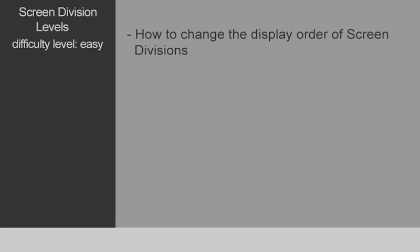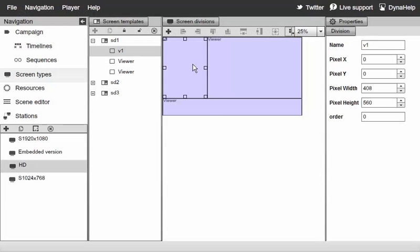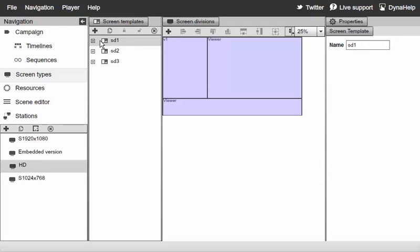In this quick tutorial we're going to talk about changing the display order of screen divisions. Right here we have this screen configuration with three different screen divisions that are part of this high-definition screen.